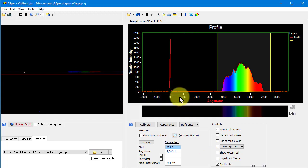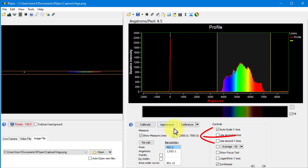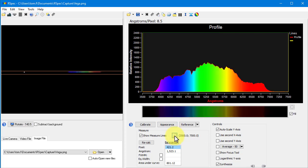So now that the measure lines are positioned, the wavelengths are shown where those numbers were. Now I can click on this new button. RSpec will zoom the view to the wavelengths I entered. Then you could click on the crop button to save it, or of course, save it to a file.